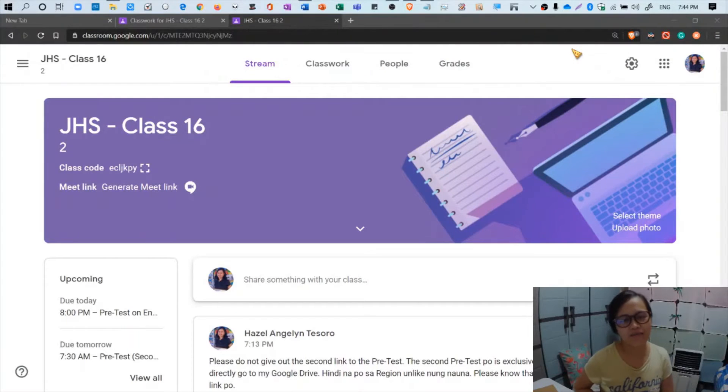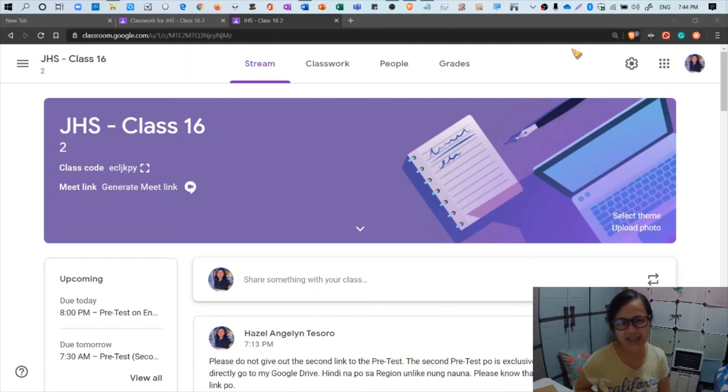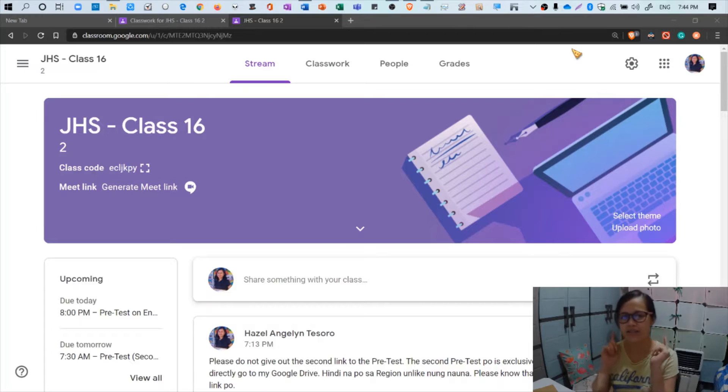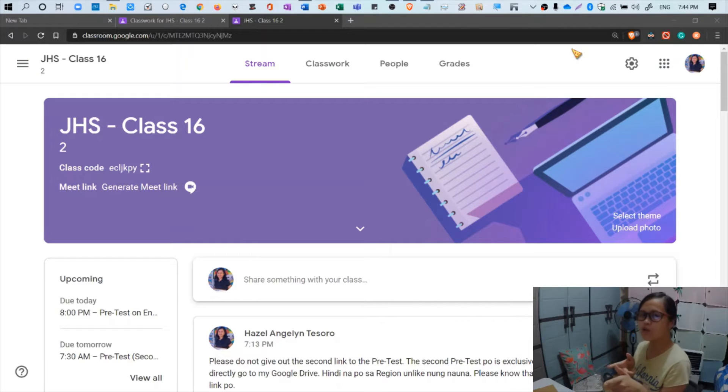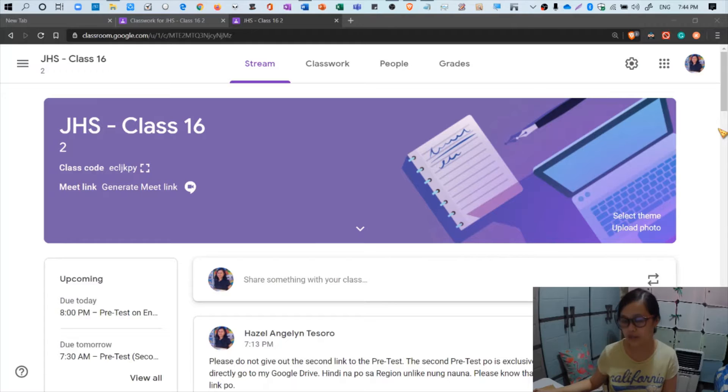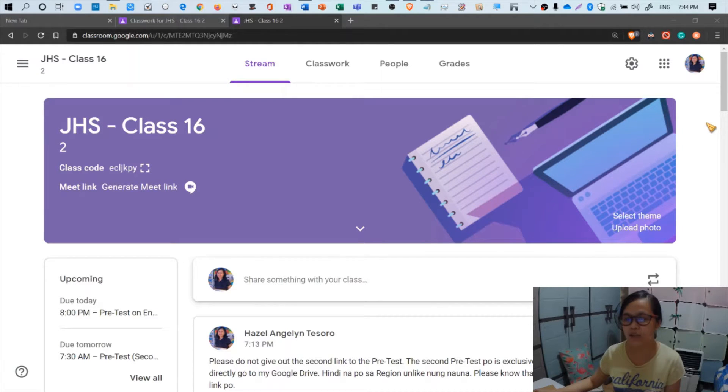Hi everyone, good evening. So as promised, here is the video tutorial of how to check class attendance via Google Classroom. First things first, let's head over to our Google class right here as you see on your screen. I'm assigned to the junior high school class, that's Class 16.